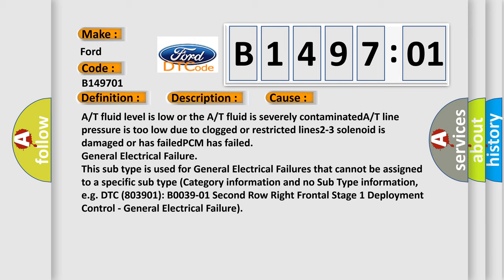This subtype is used for general electrical failures that cannot be assigned to a specific subtype category information and no subtype information. E.g., DTC 803901 B0039-01 2nd row right frontal stage 1 deployment control, general electrical failure.